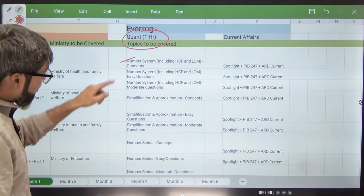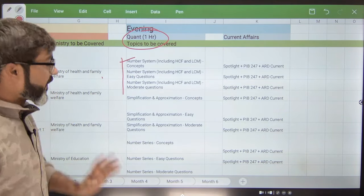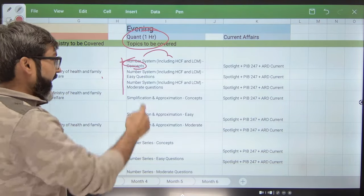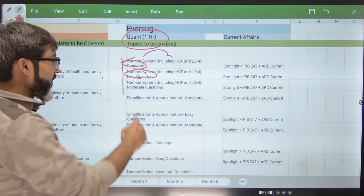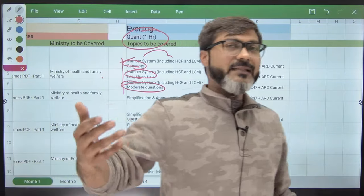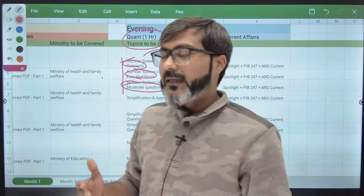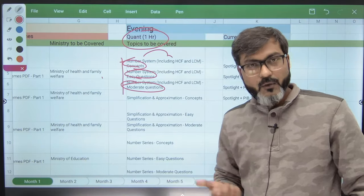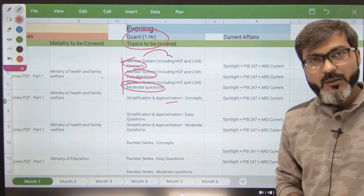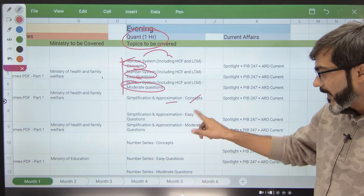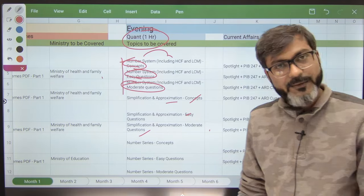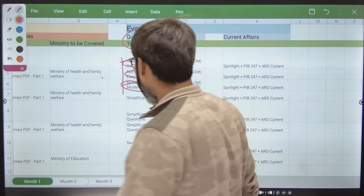For number systems I have given three days: first day you do the concepts, second day you do the easy questions, and third day you do the moderate questions — nothing more than this is required. Similarly for simplification and approximation: first day concepts, second day easy questions, third day moderate questions.